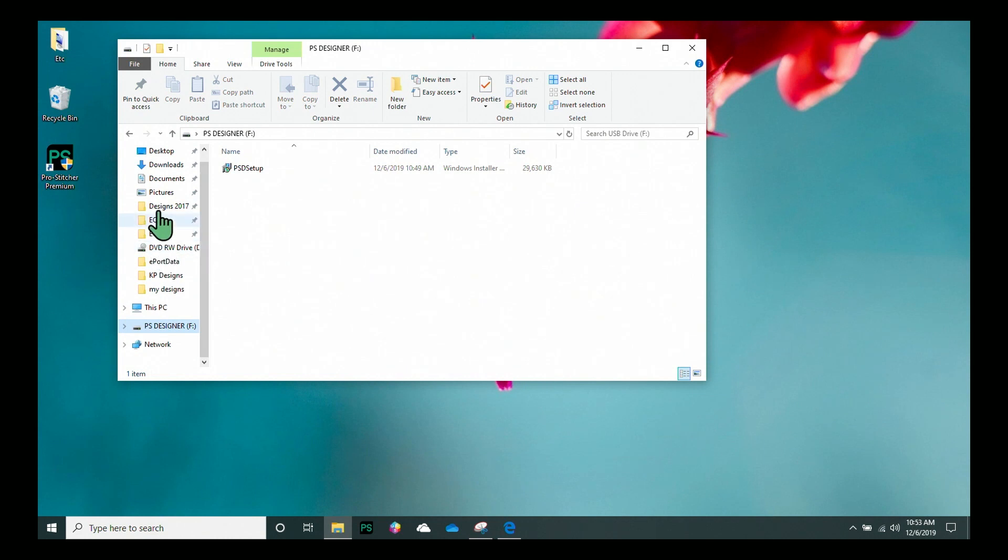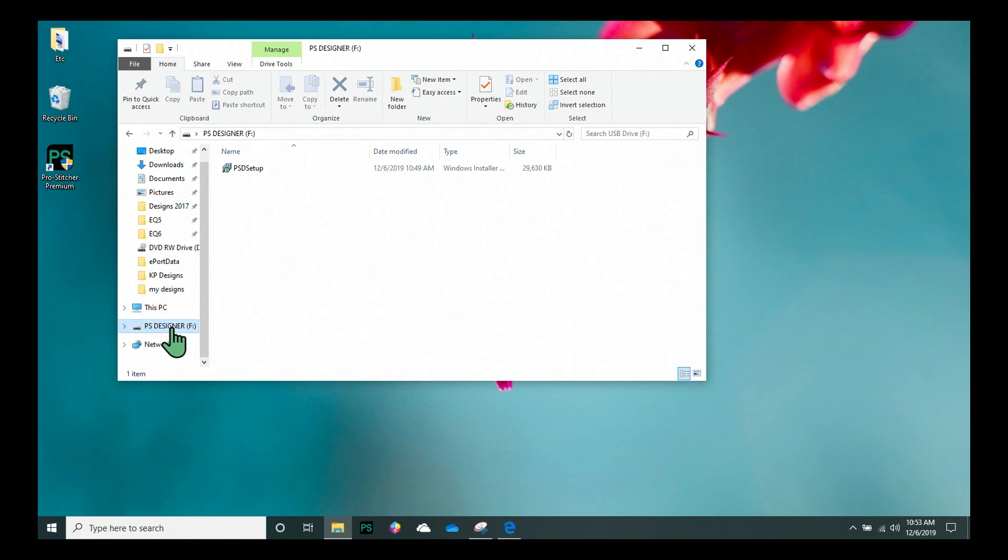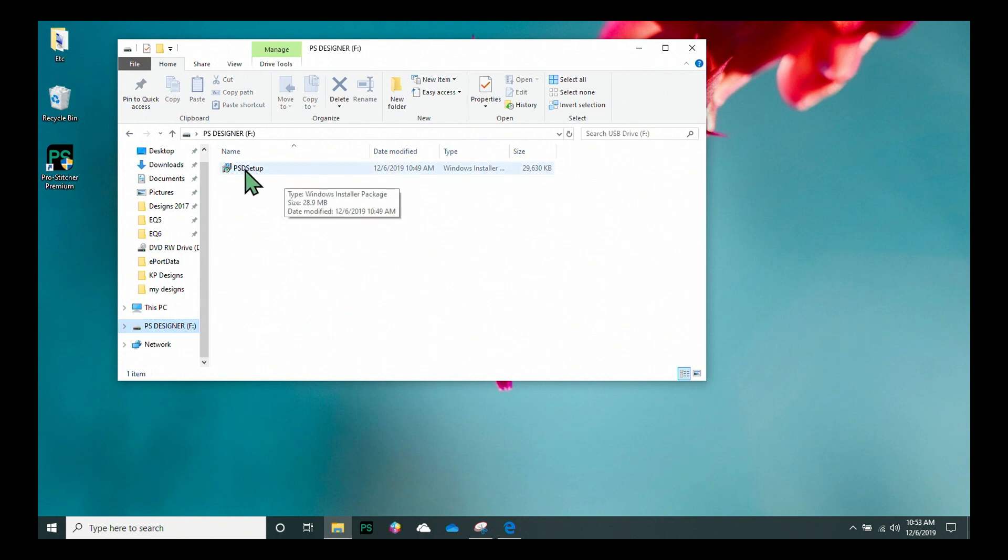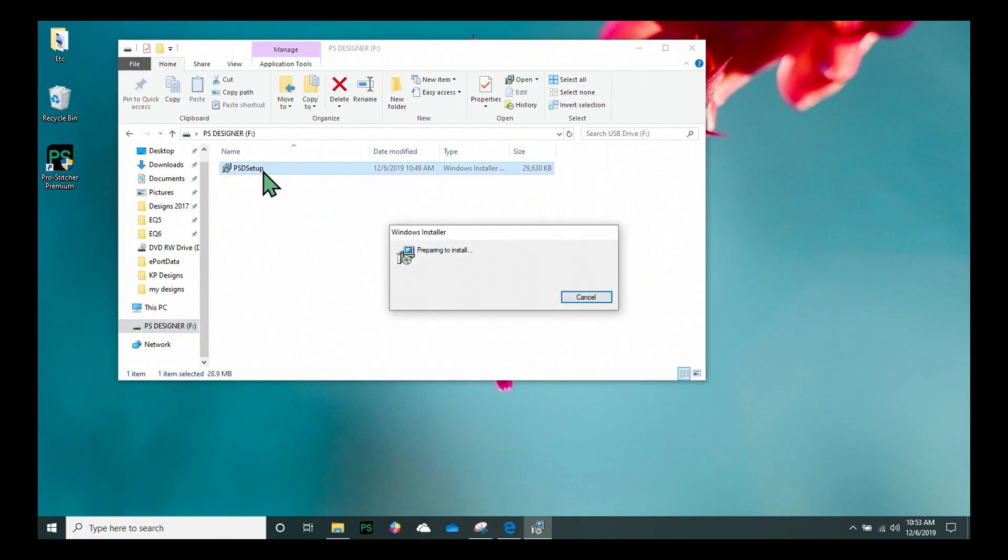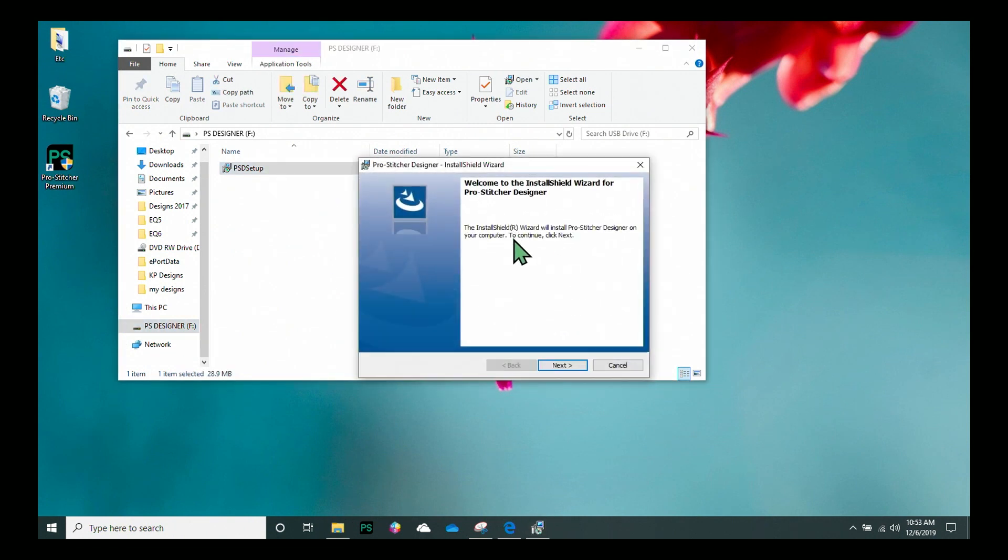On the screen here in the left-hand side of the file manager window, I'm going to scroll down until I find the correct drive. And the title of the USB will show here, PS Designer. It's in my F drive. Right here is the file I want to run, PSD Setup. I'll do a double click and I'm going to have this little window pop up that says InstallShield Wizard.